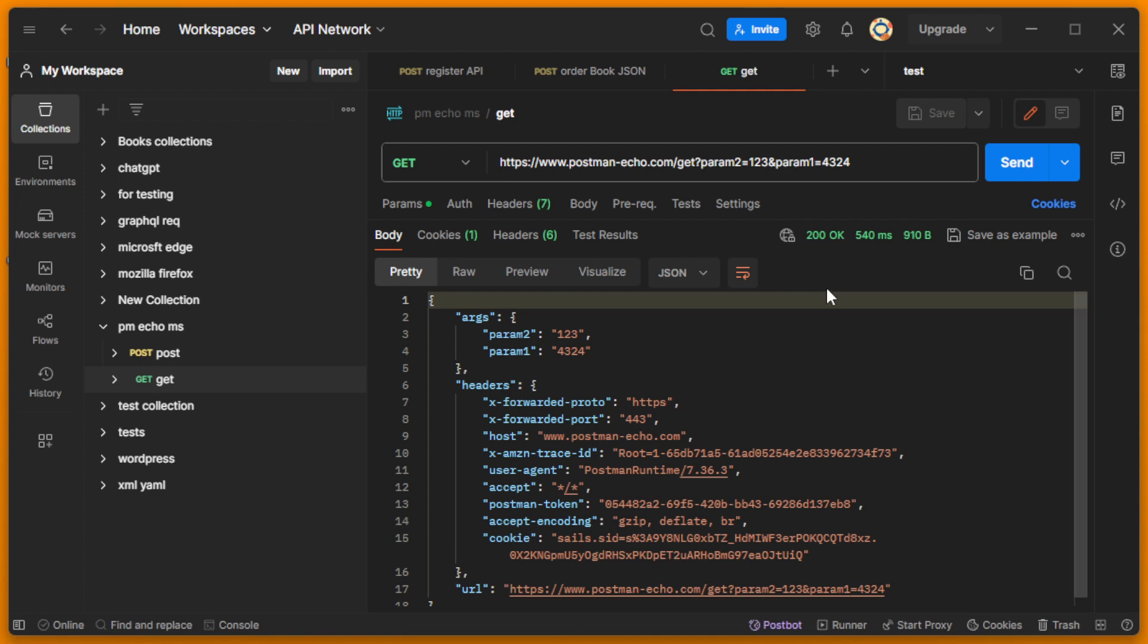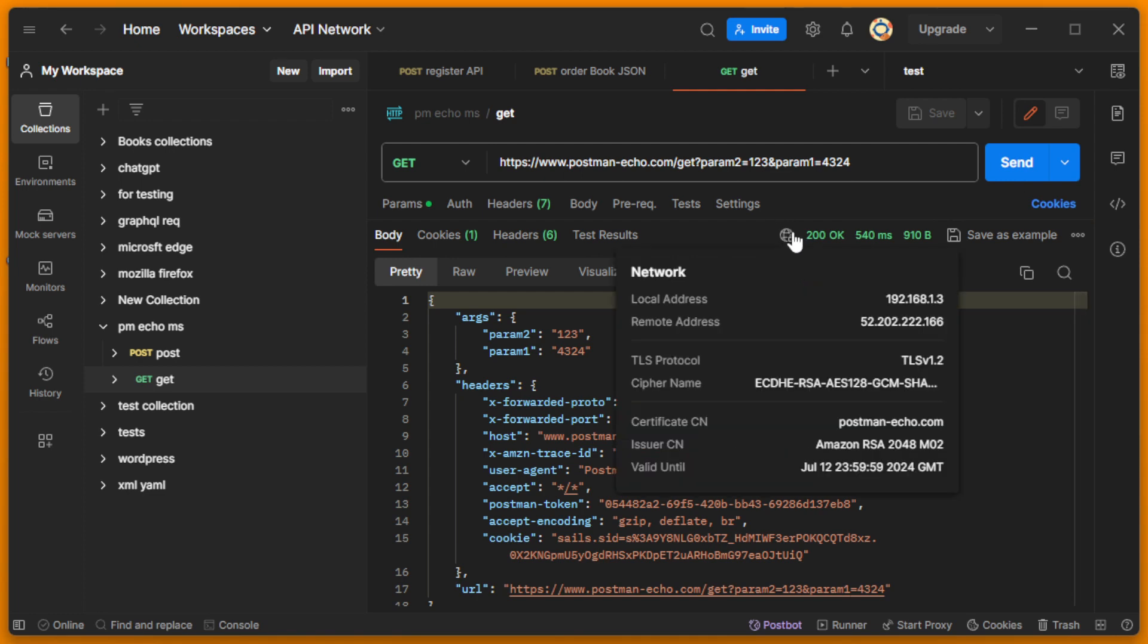Send the request, and here you can see the response with the log. To understand that you used a certificate with this request, you need to see here: certificate CN postman echo, issuer is Amazon, is valid until, and so on.